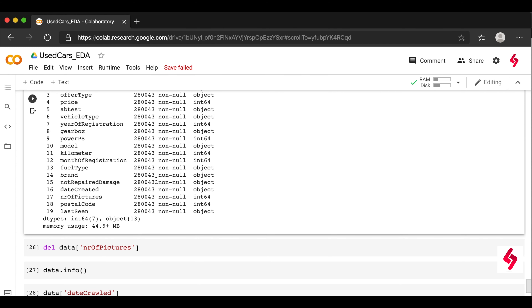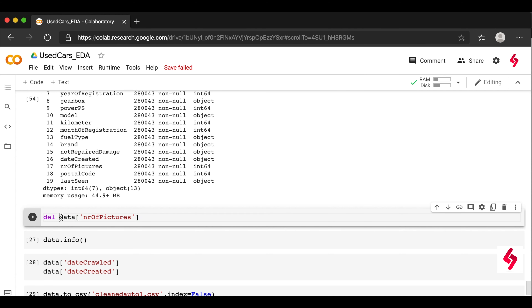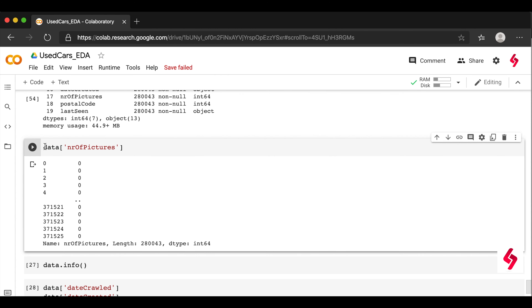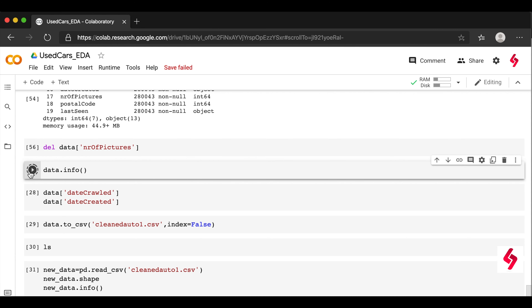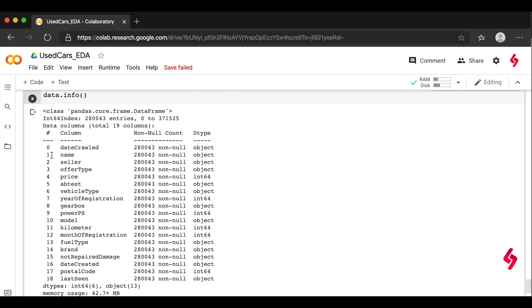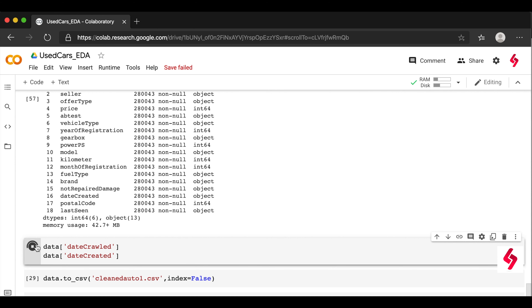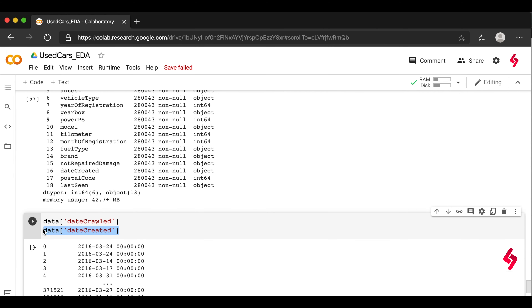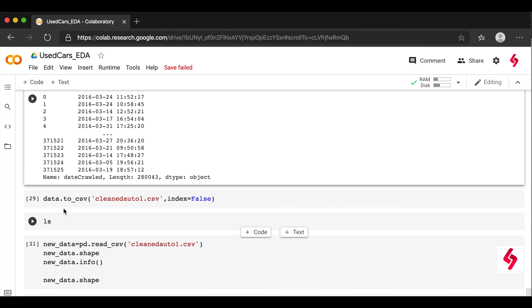We verify the data is now balanced using data.info() — all columns show the same number of rows. The number_of_pictures column has all zeros, so we delete it. After deletion, the columns list goes from 0-19 down to 0-18. We also check that date_crawled and date_created share the same date format. If the formats were different we'd have to fix them, but in this case they match.